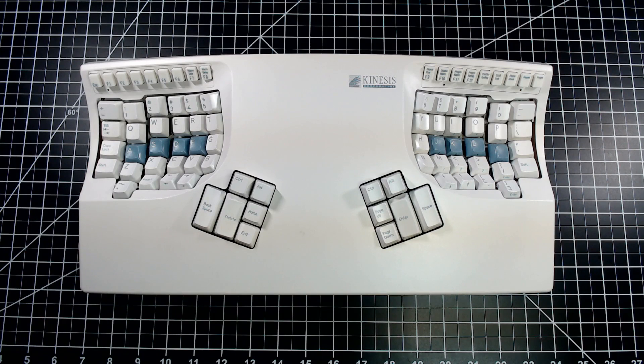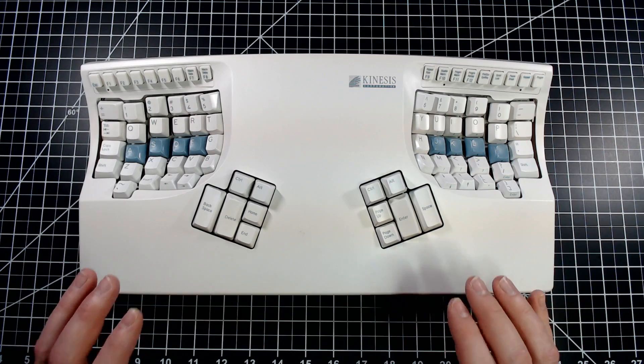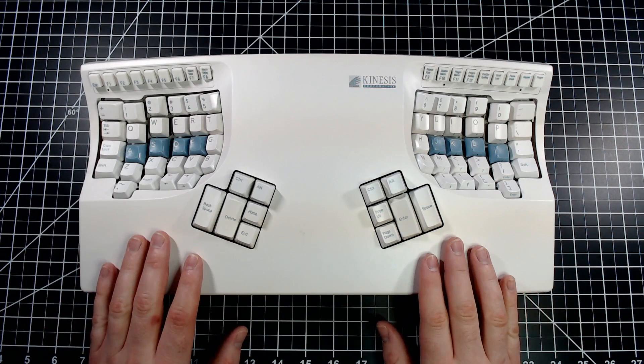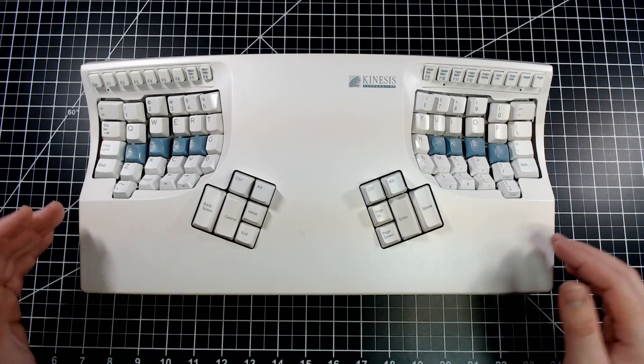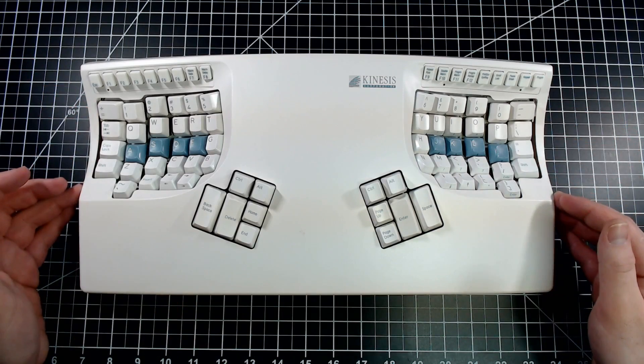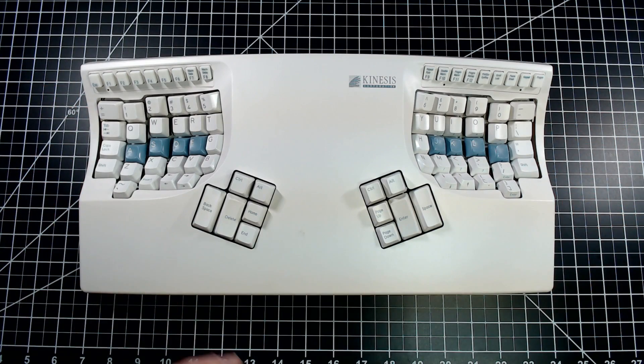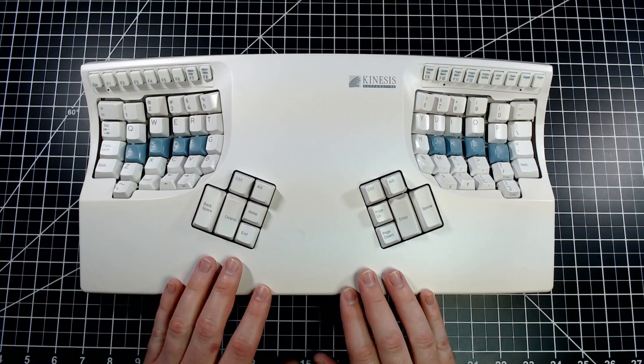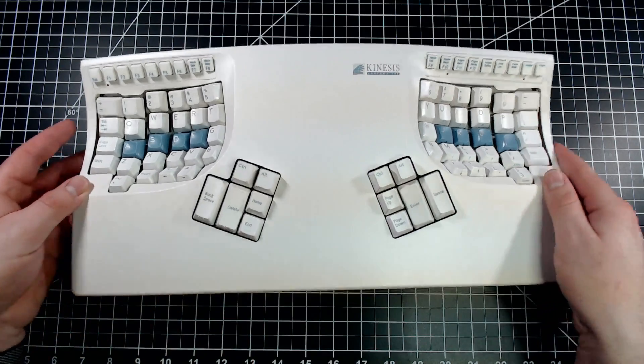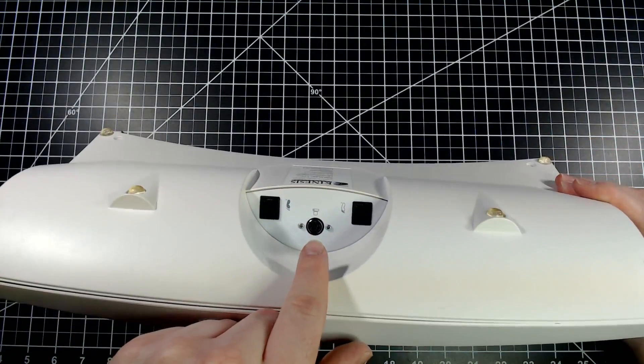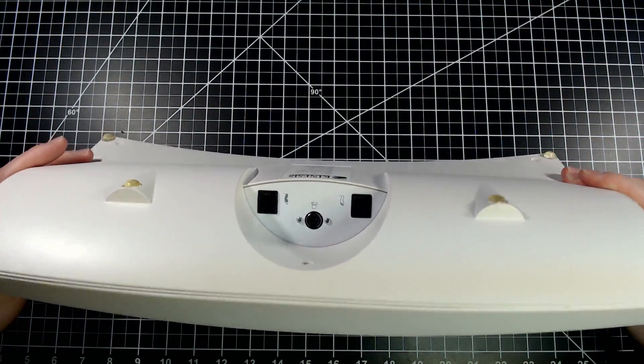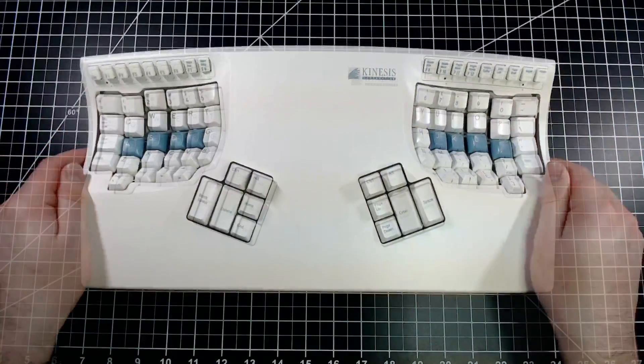Today I'll be modifying and modernizing this Kinesis Contoured Model 110 keyboard. The Kinesis is unique because of its split and sculpted key wells. These curved key wells are fantastic to type on. This board is from 1995 and uses a PS2 connector, so therefore it isn't really compatible with modern computers.